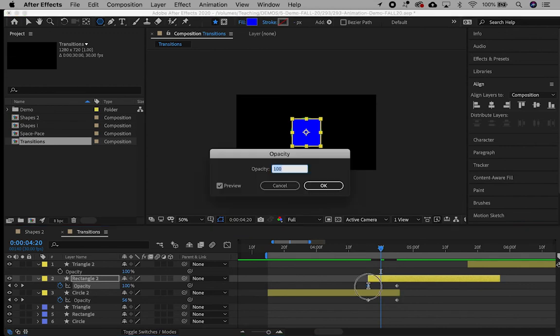To change the value of an individual keyframe, double click on it, then change the value in the pop-up box.